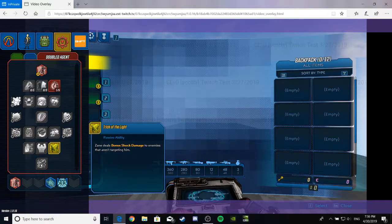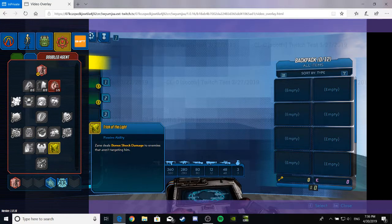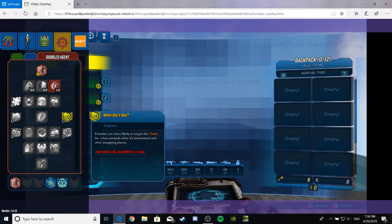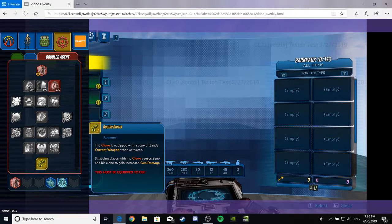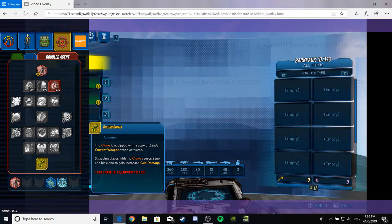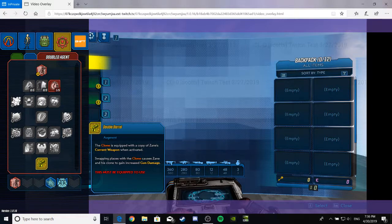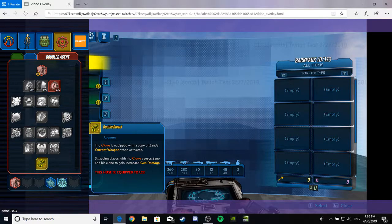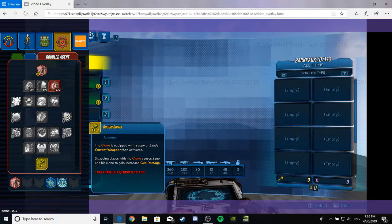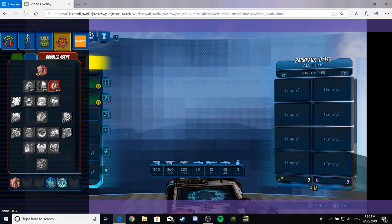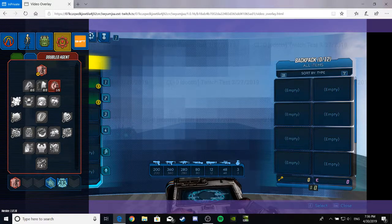Trick of the Light. Zane deals bonus shock damage to enemies that aren't targeting him. That's gonna be good for that one perk that targets the Digiclone more often. Anyway. So, now we're going to Double Barrel. I believe Mordecai had a skill like this, if it's what I think it is. The clone is equipped with a copy of Zane's current weapon when active. Swapping places with the clone causes Zane and his clone to gain increased gun damage. Never mind! That's way better. So. All I gotta say about that is Double Agent equals damn.